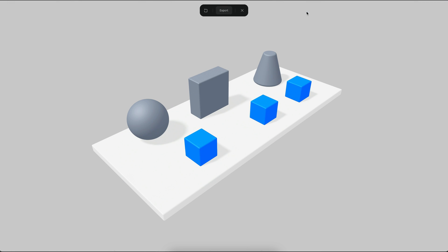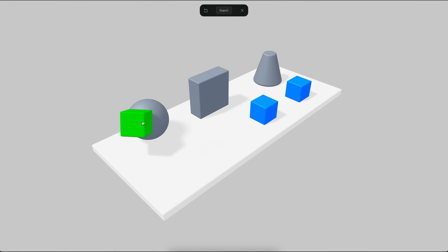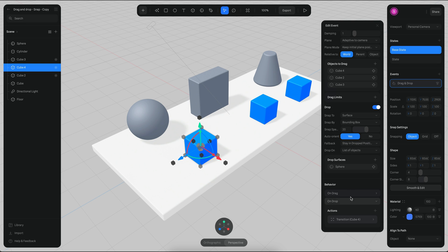If I go to play mode now, you will see that it's only going to snap with the sphere, and it's going to change the color only in that case. You can also trigger a sound.